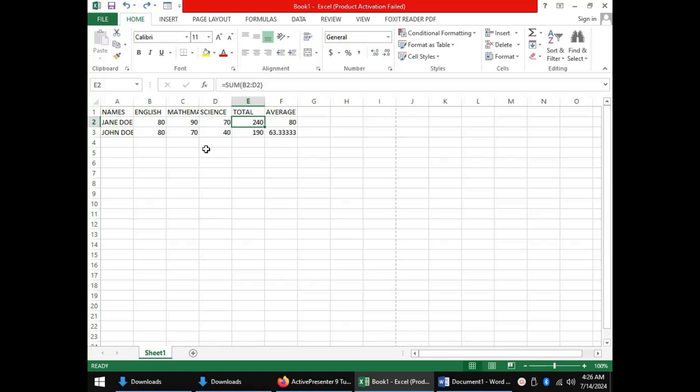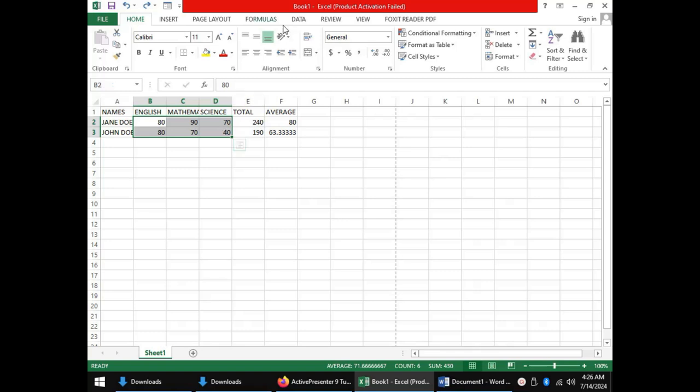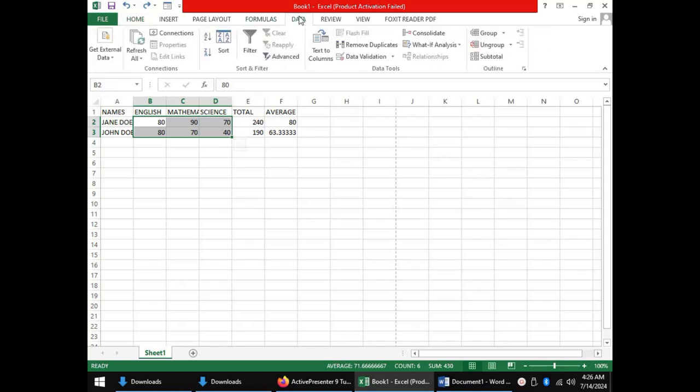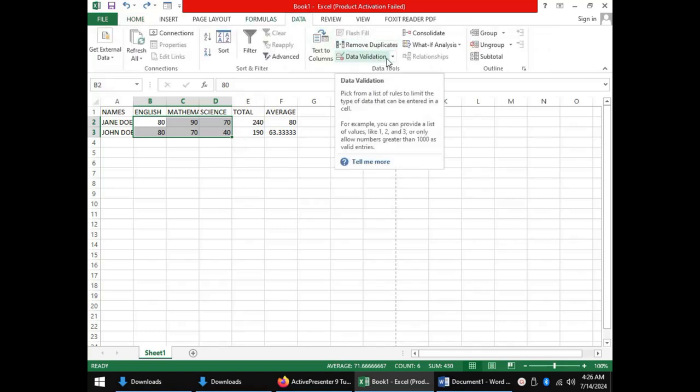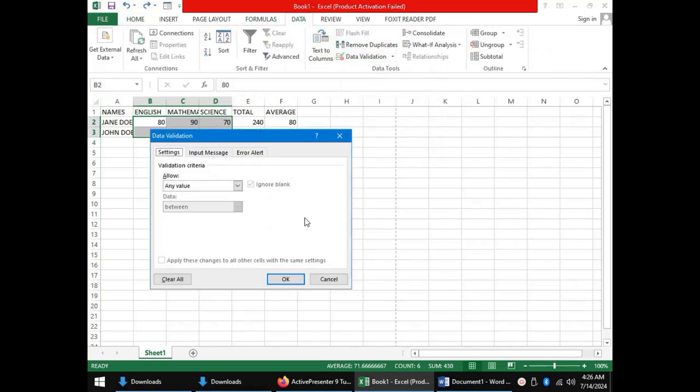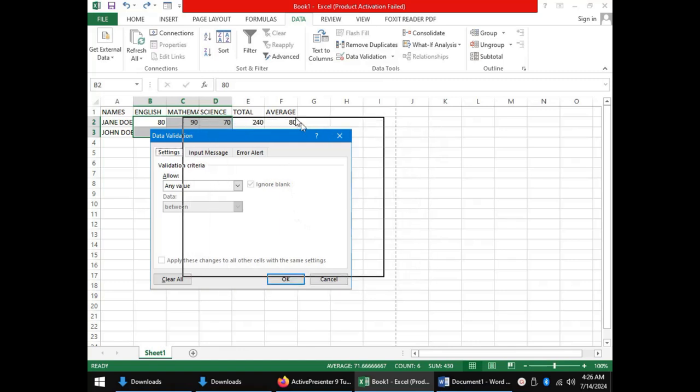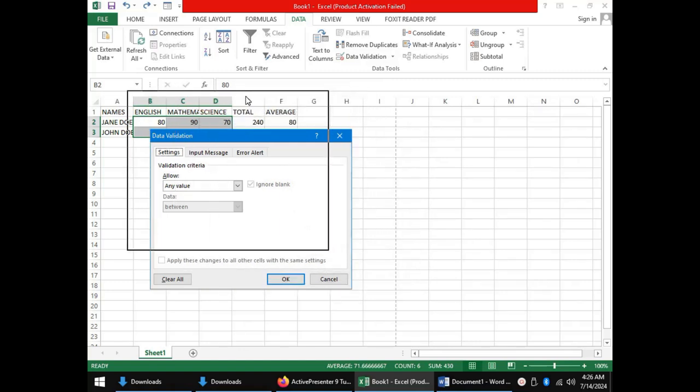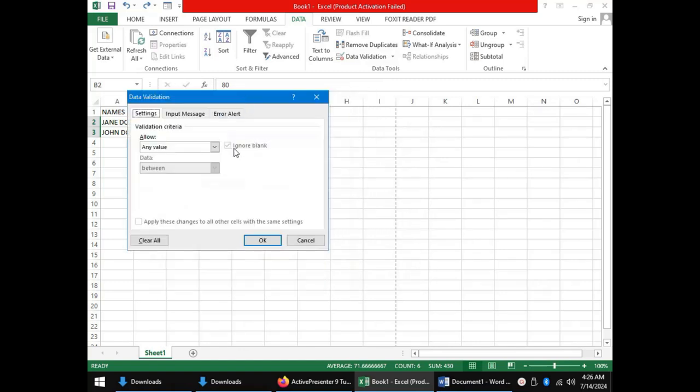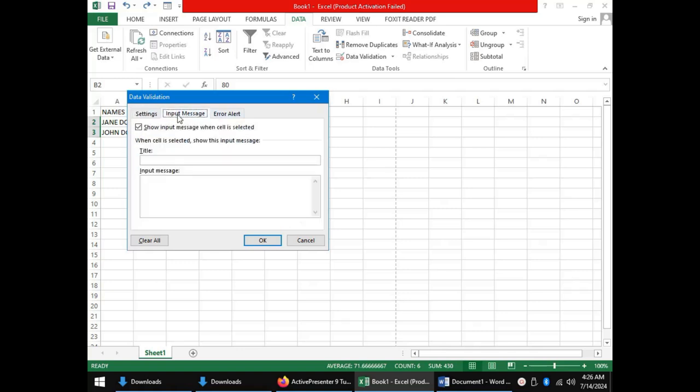To help our spreadsheet do that, we will highlight the cells to contain our scores. We will come to the data tab and click on data validation. A dialog box for data validation appears where we have three tabs: settings, input message, and error alert.